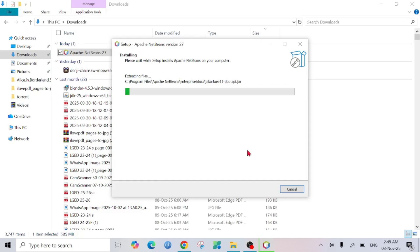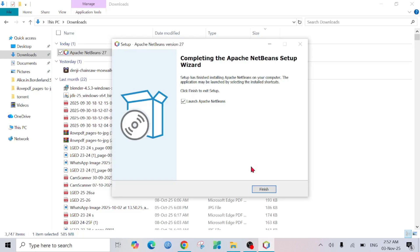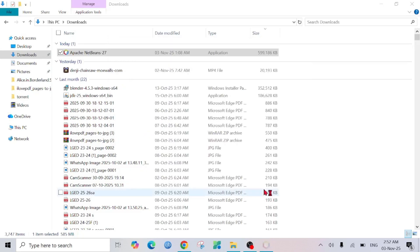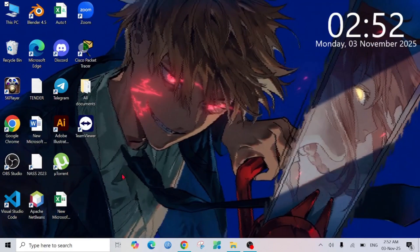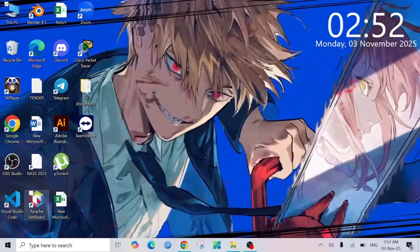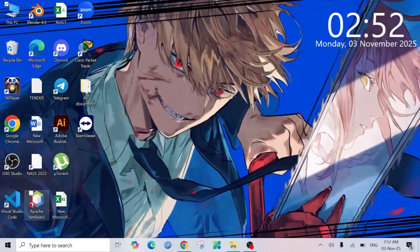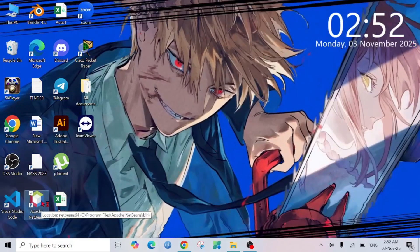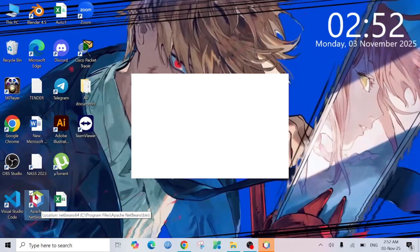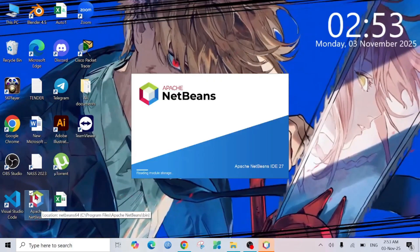As you can see, the installation process is finished. I'm going to click the Finish option here and minimize this. Here you can see NetBeans is already installed. I'm going to double-click it to launch the application, and you can see the application is loading for the first time.